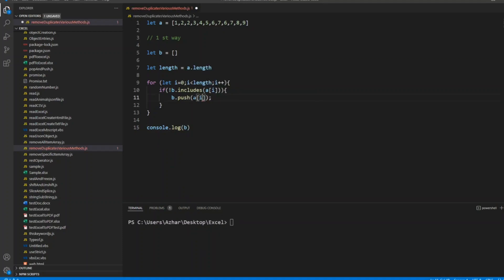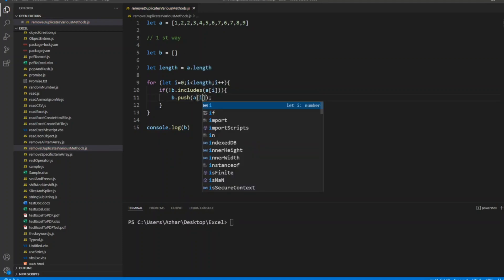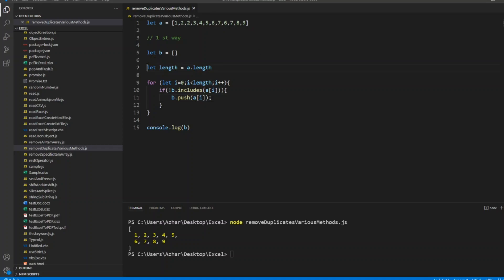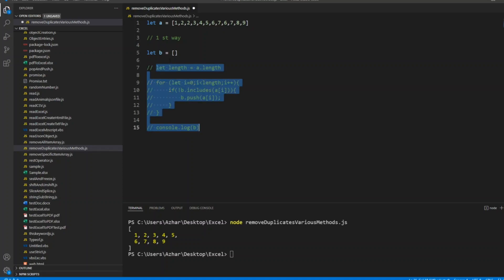I have to push a of i. Now let me execute it. As you can see here, you got 1, 2, 3, 4, 5, 6, 7, 8, 9. See what are the values? The not unique values have been removed.